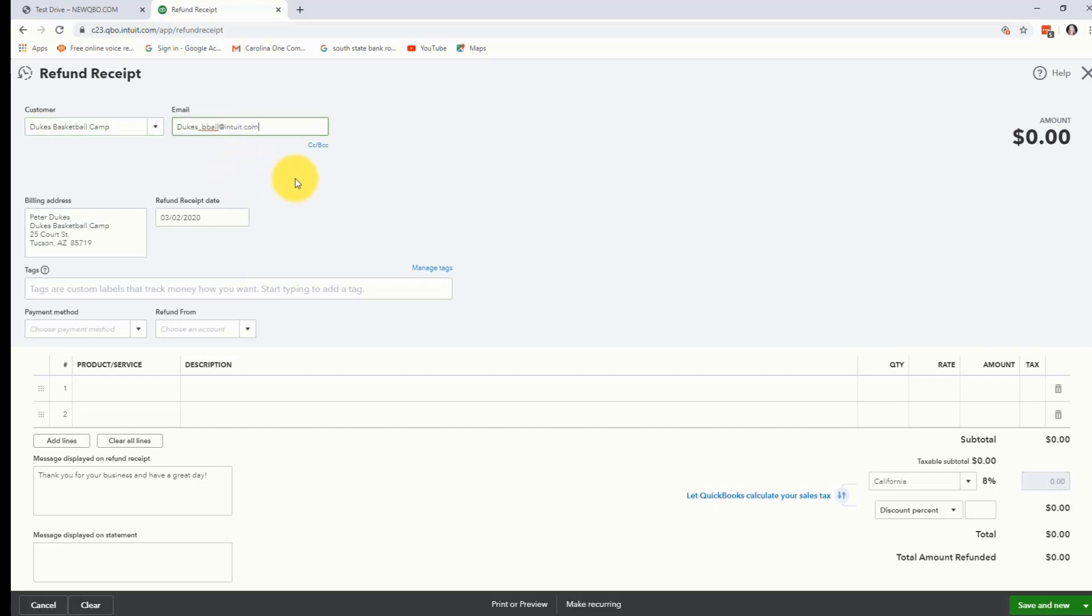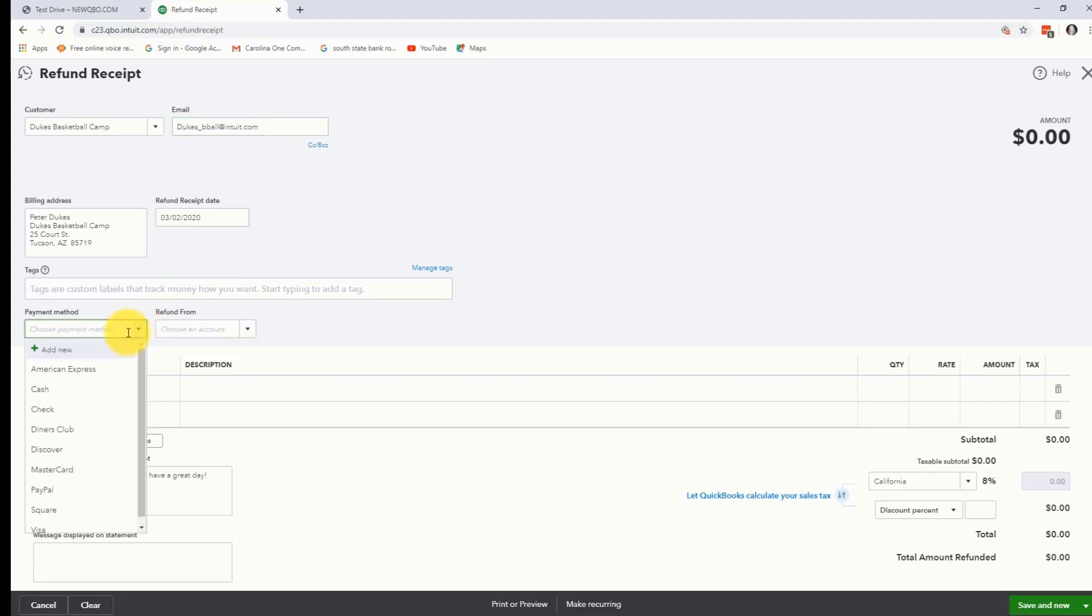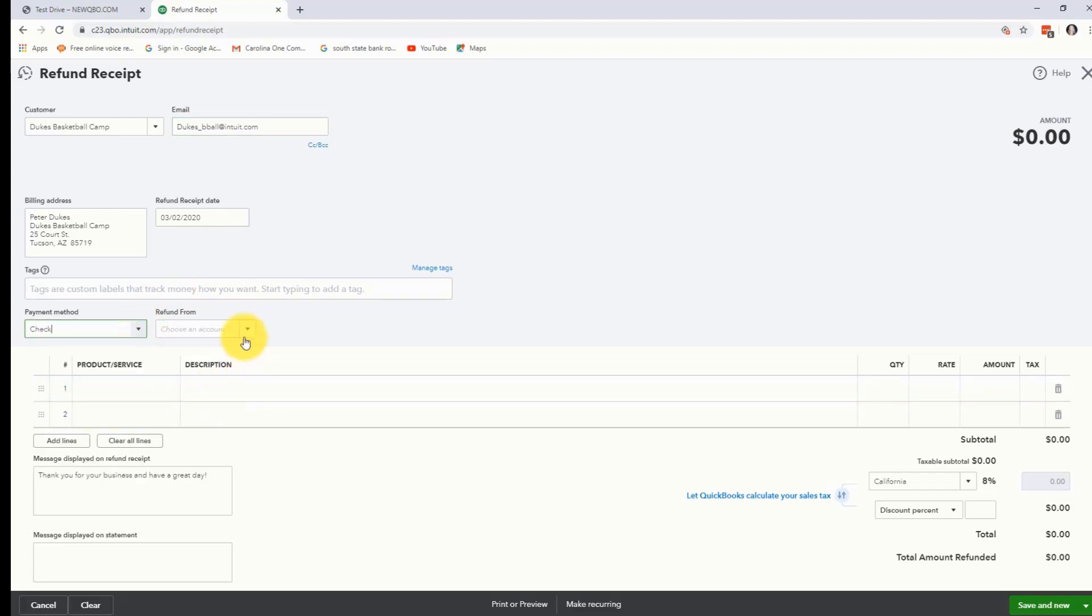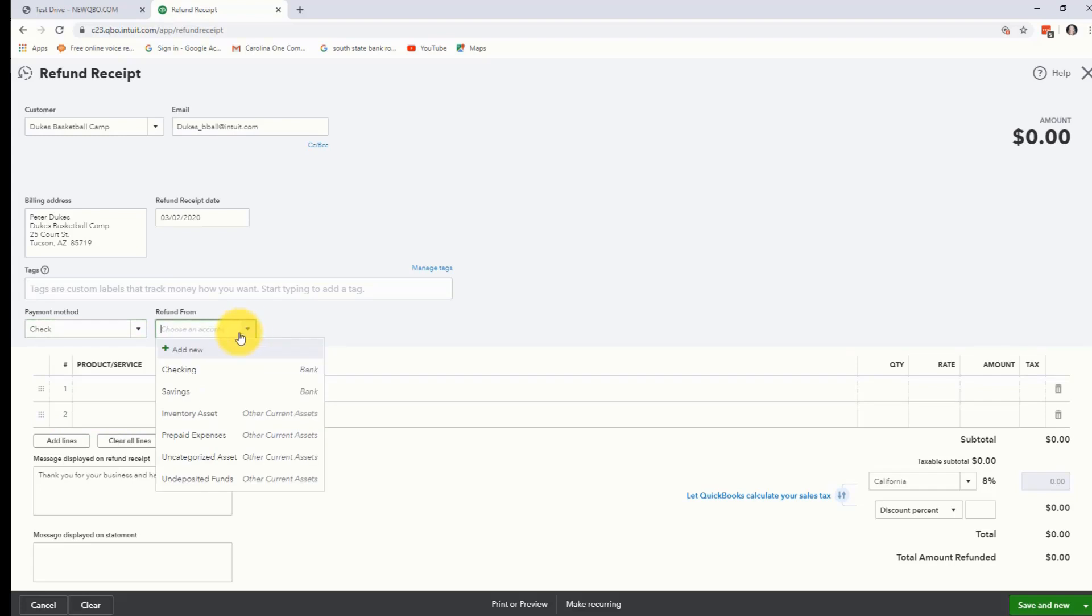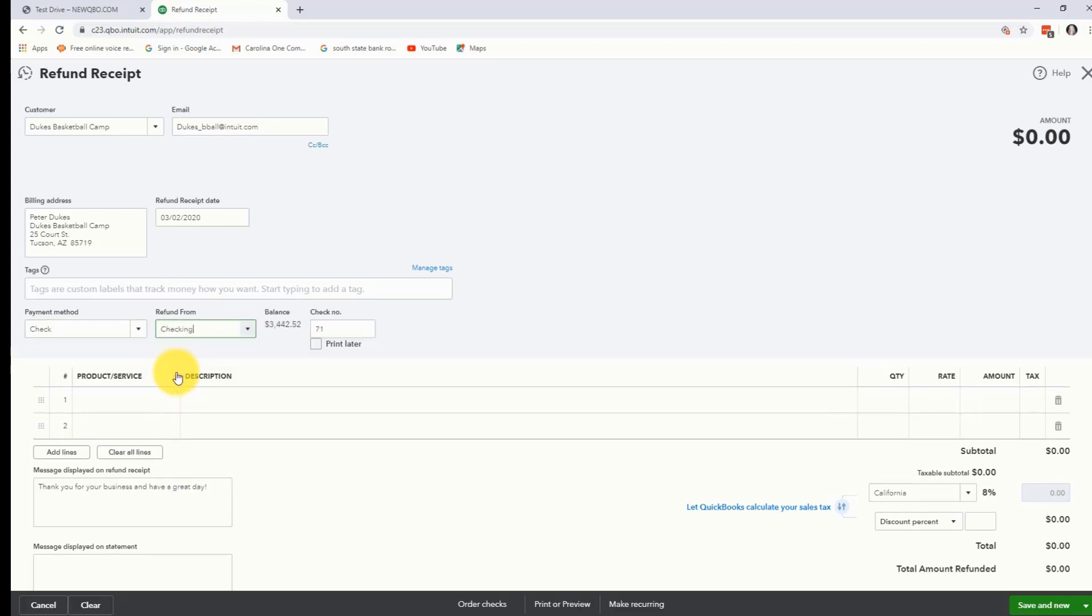You can see it pulls in their email and their billing address and we just need to make sure we have the correct refund receipt date. Down here where it says payment method, this is how the customer actually paid you. They wrote us a check, let's say, and we're going to refund them from our checking account.